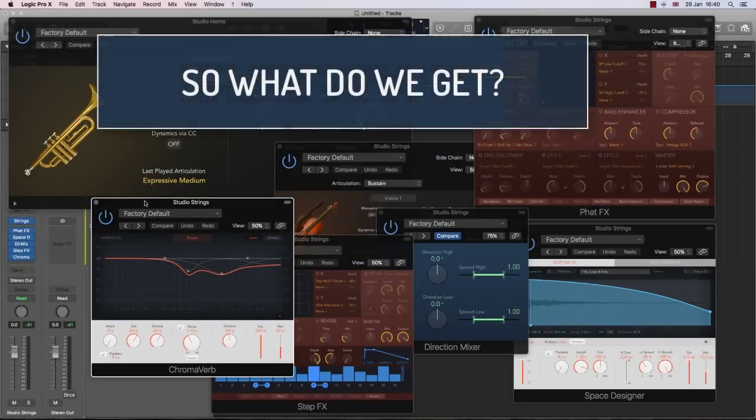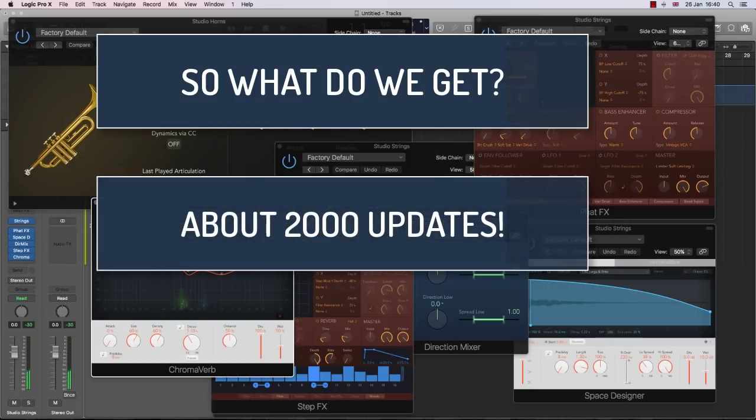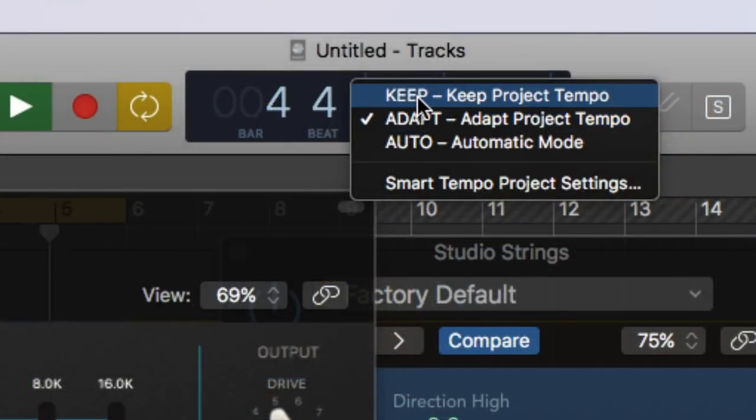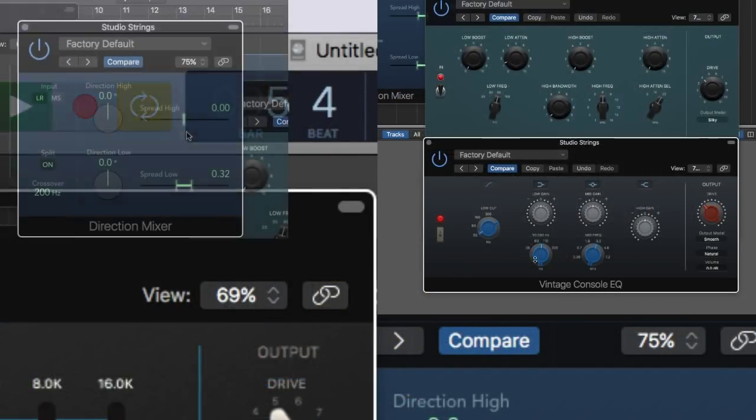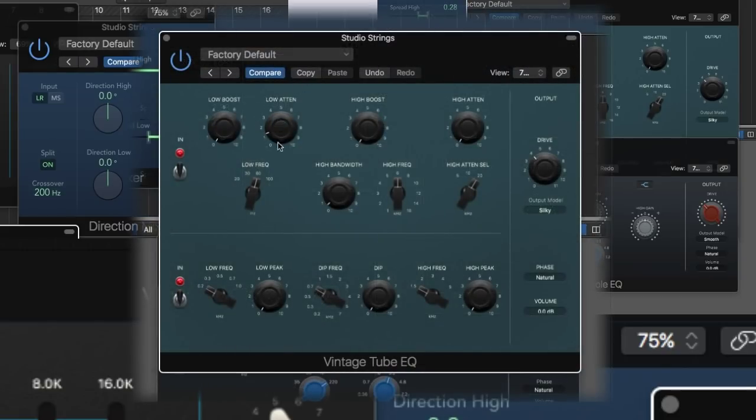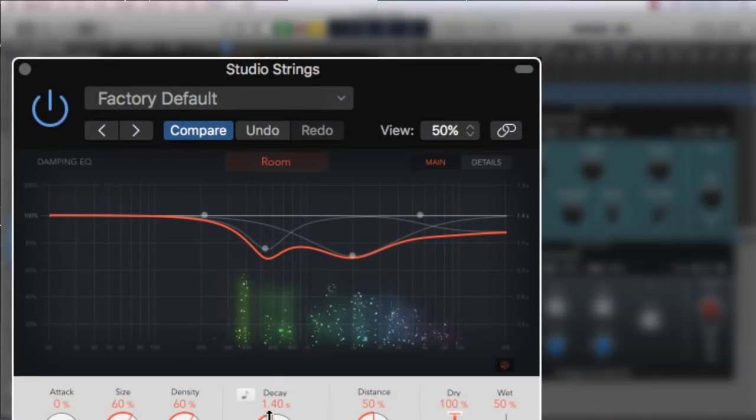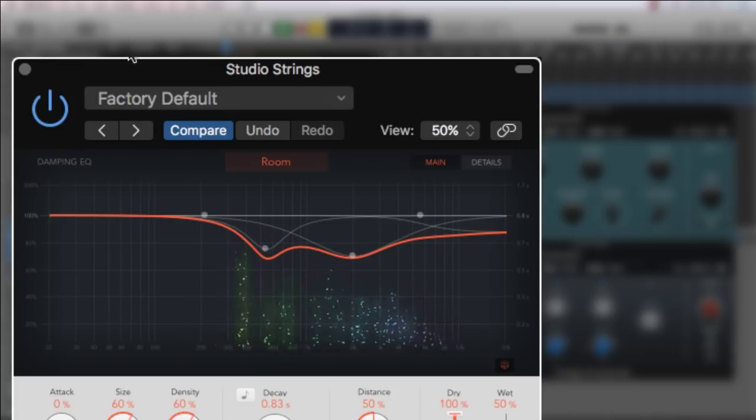So what do we lucky Logic lovelies get with 10.4? Well, in this video, we'll look at a brief overview of Smart Tempo, Vintage EQ, Direction Mixer, Mixer and Plugin Undo, and the new Reverb. I'll cover other stuff in other videos.